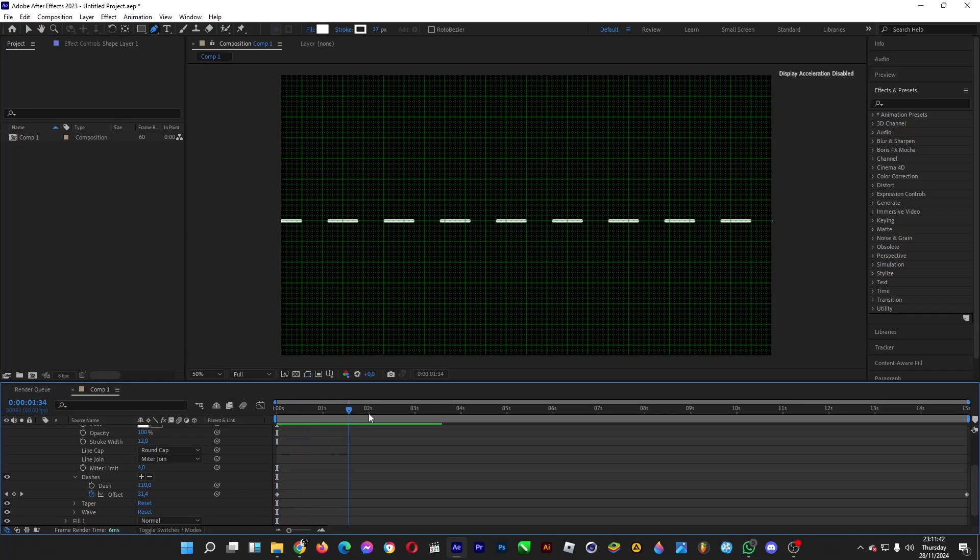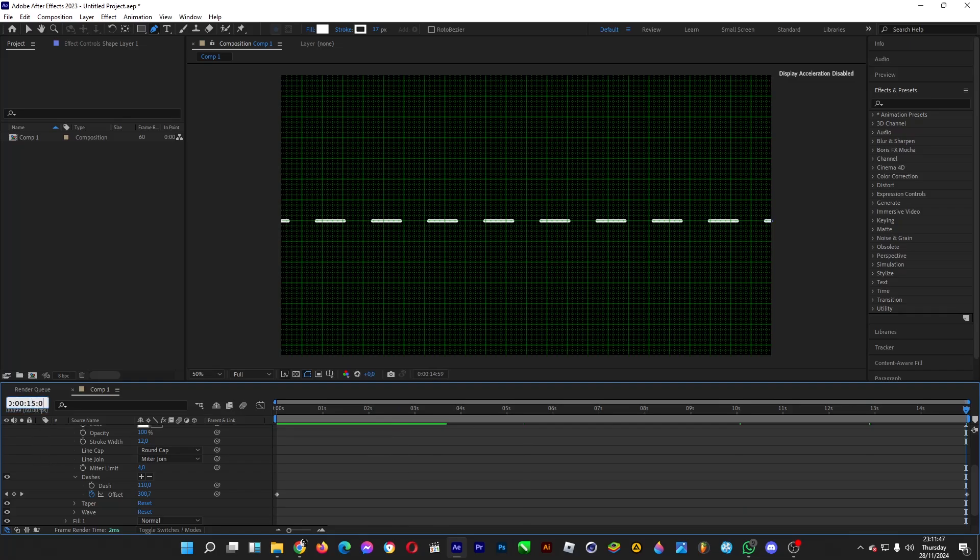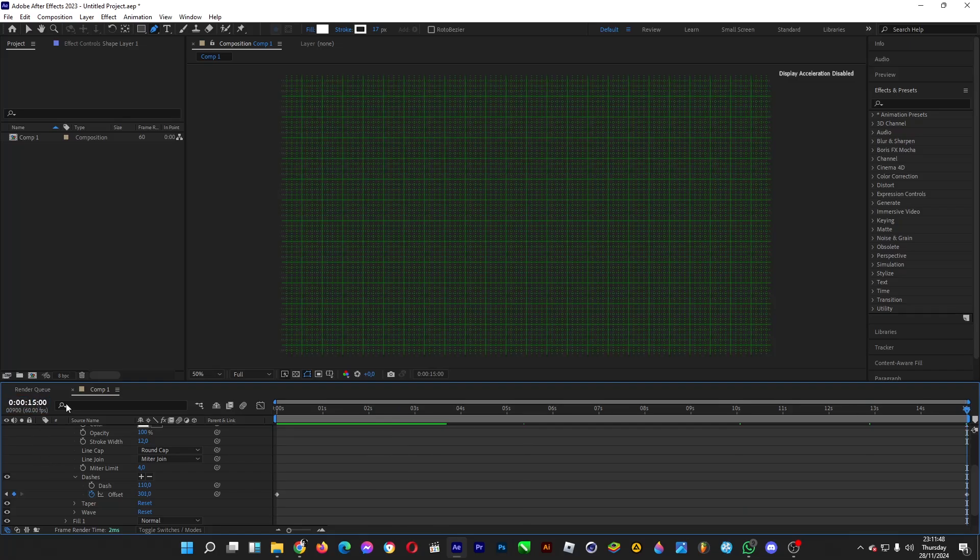And then it will look like this. If you want to increase more, increase the offset level. It's totally fine, up to you.